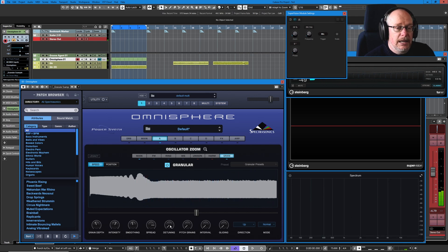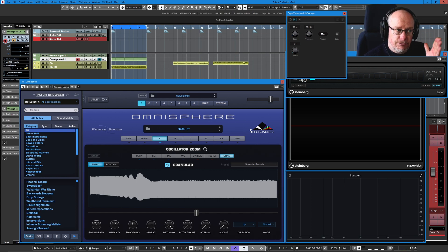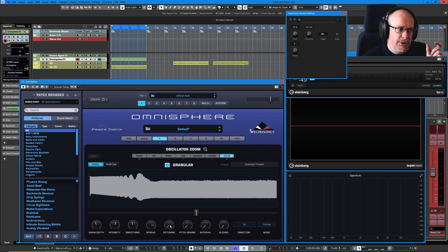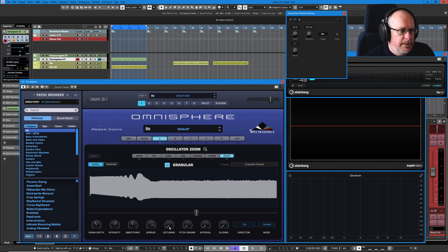And now we can randomly detune each one of those playheads. Each time the grain triggers and starts playing a new grain, you get some random detune. The more we turn this knob up, the more dramatic the detune is going to be.